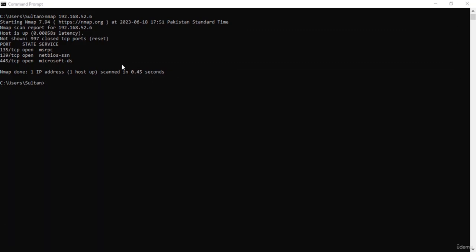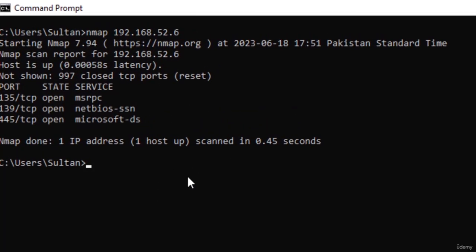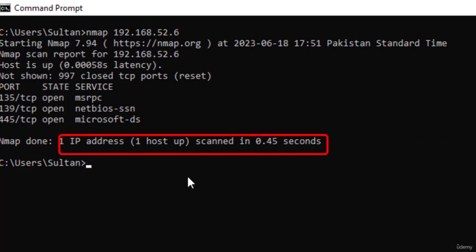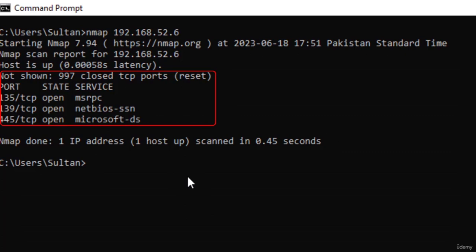Hello everyone, welcome to this tutorial on host discovery controls used by Nmap. By default when you run nmap with a target IP address, there are three types of information that Nmap acquires: first, the IP address of the target; second, what IP addresses are actually used by active machines so we know how many hosts are up and running; and third, what ports are open or closed on each of those target machines.